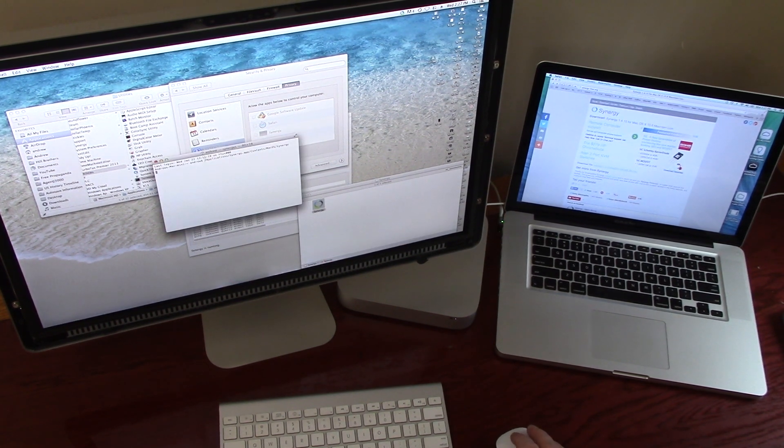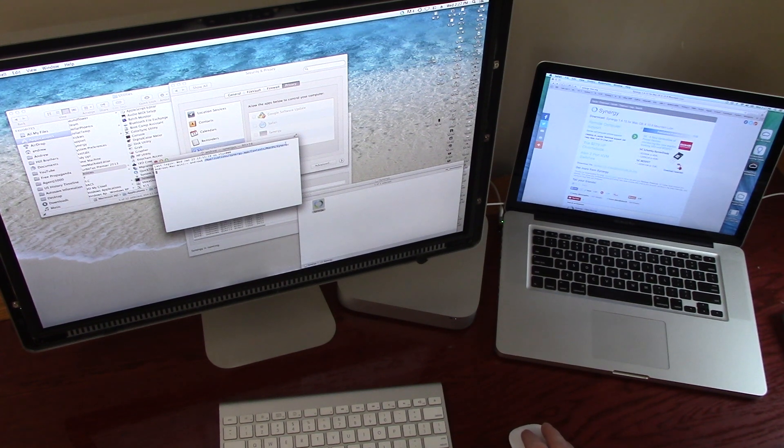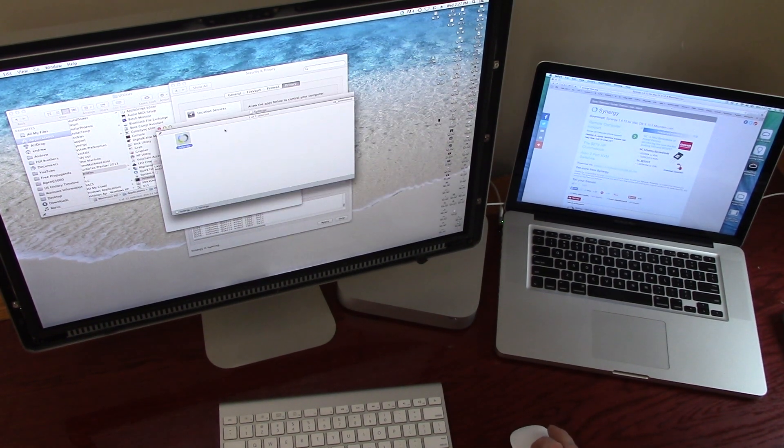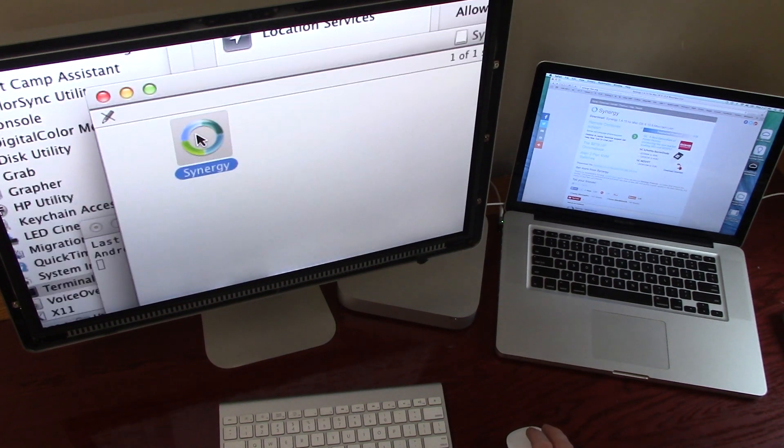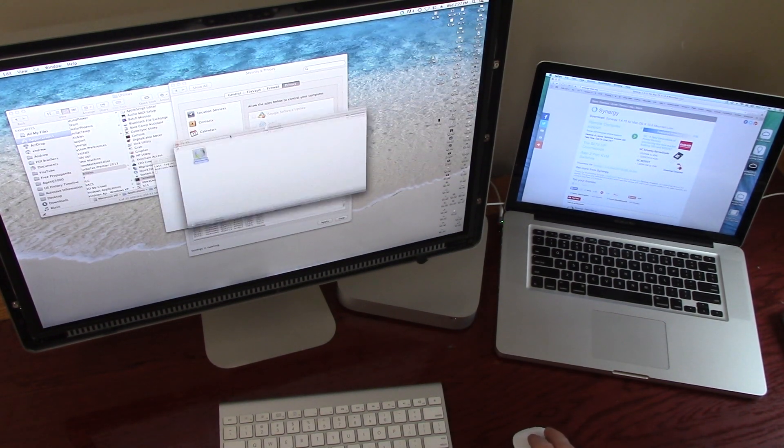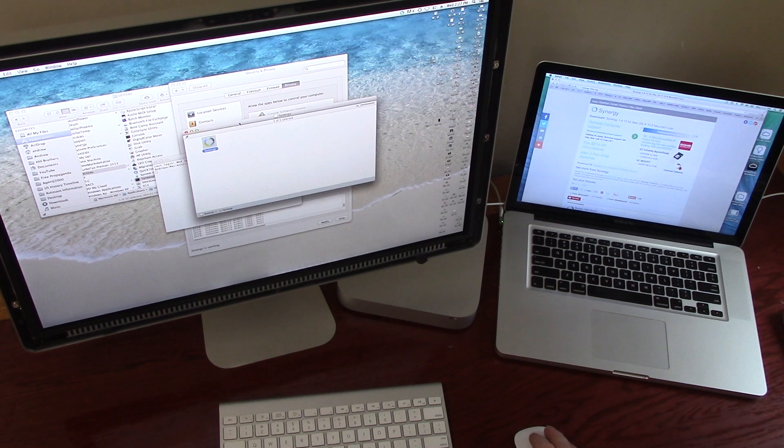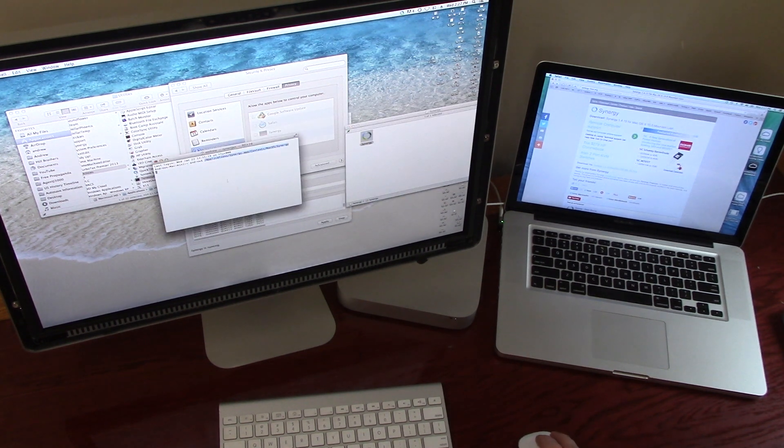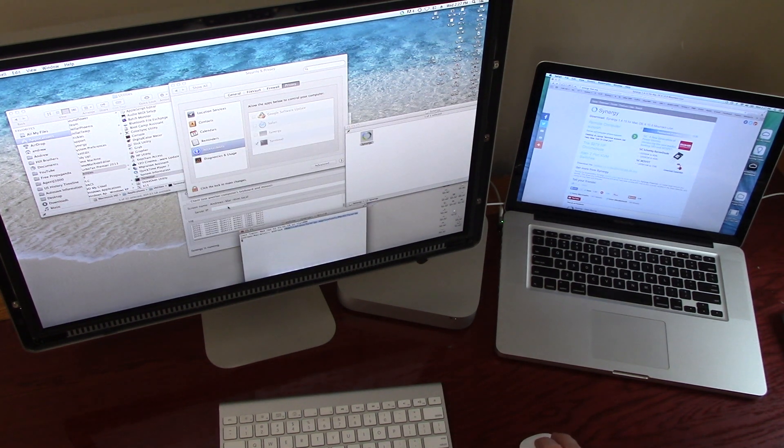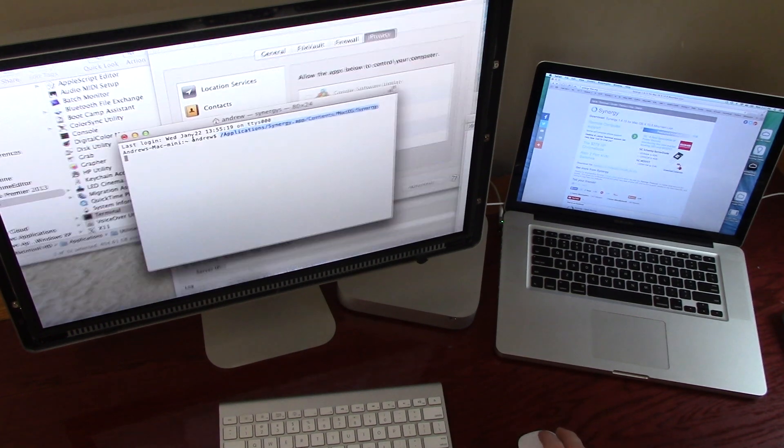And you have to launch the Synergy application. Normally, when you launch an application on a Mac, you just double click it and it will launch. But whatever the problem is with Mavericks and this software, you have to launch it through the terminal.